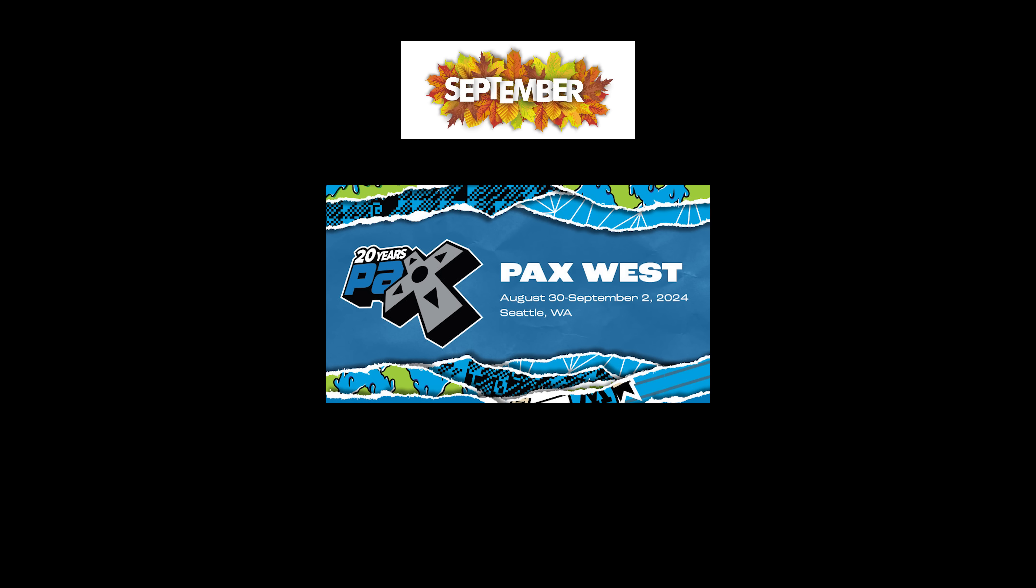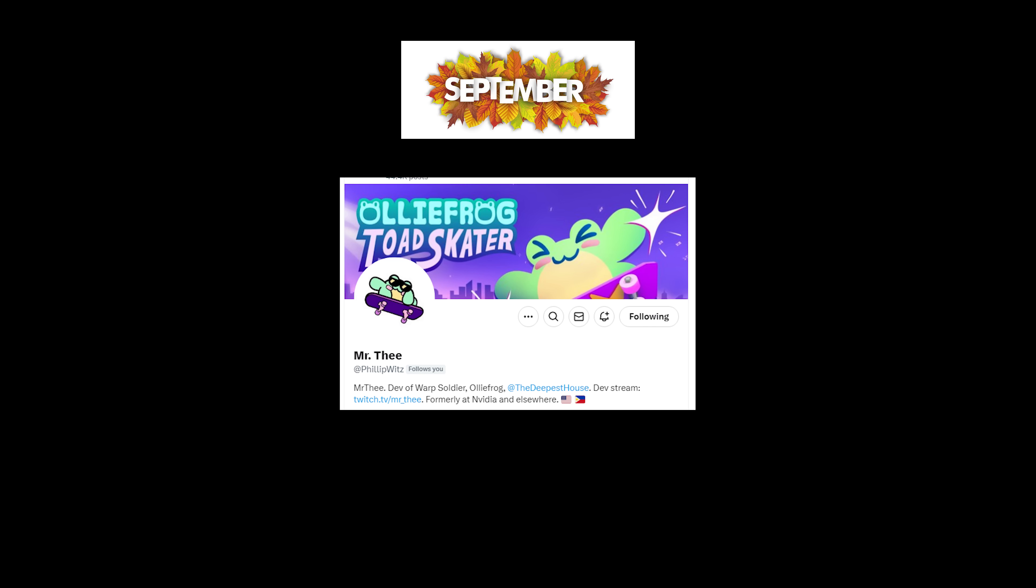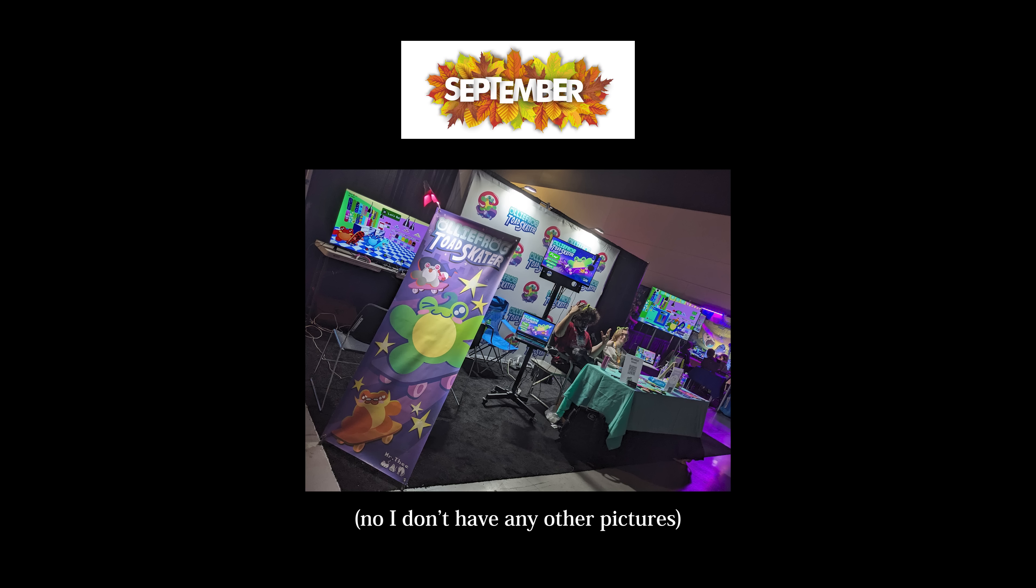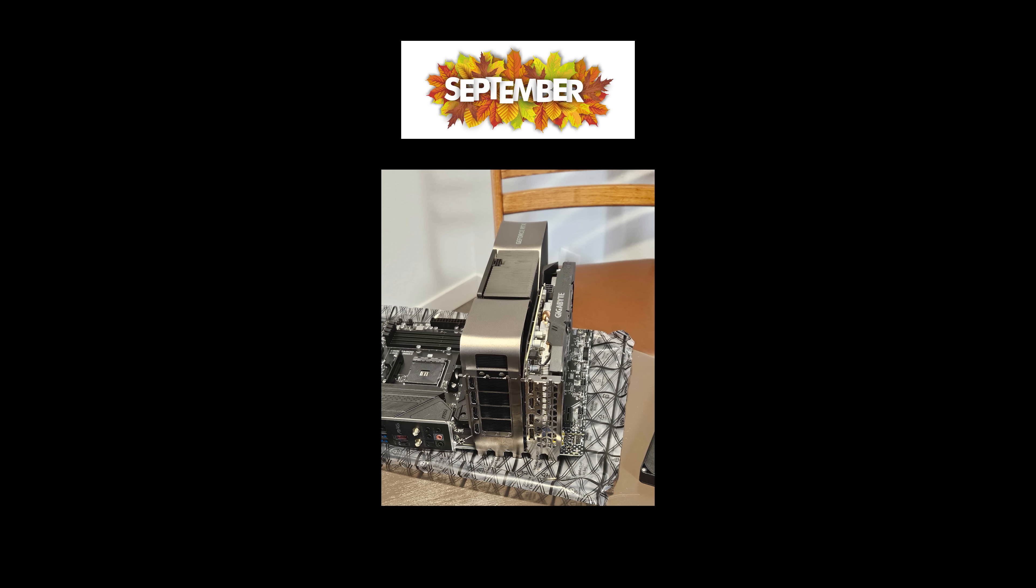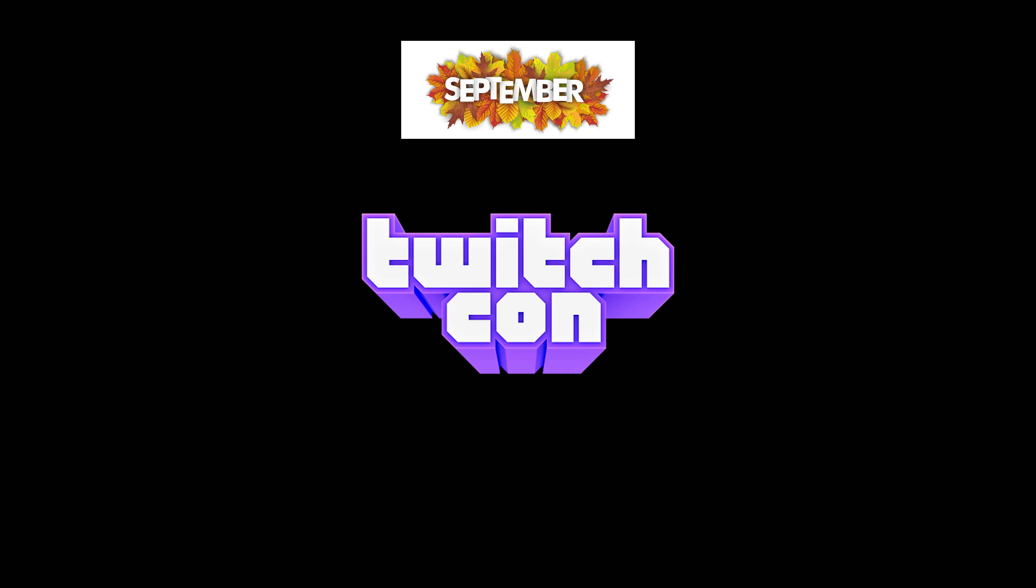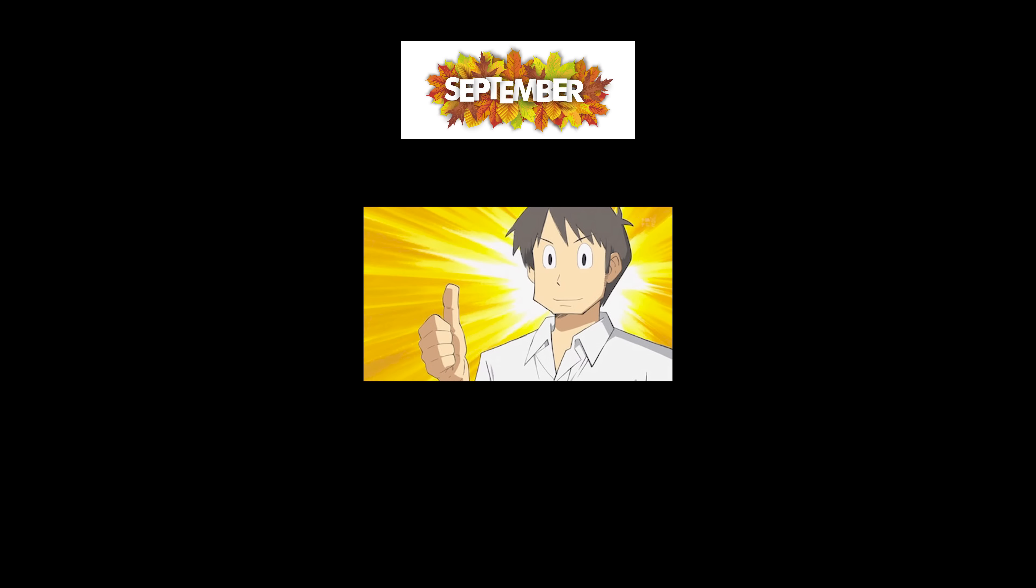In September I traveled to Seattle for PAX West, helping my friend fill out with his booth for his game OliFrog. I also resumed work on the particles now that my computer had the 4090 installed. A few weeks later I traveled to San Diego for TwitchCon, where I got to meet so many cool people I've been looking up to for years, who I can't wait to see again next year.